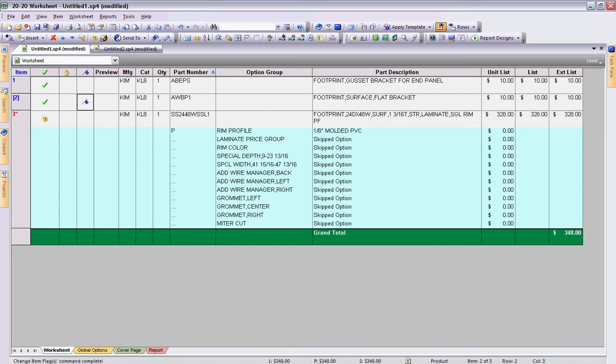The next column that I love and adore is preview and we'll look at preview if you haven't looked at it before. It'll place an actual image of that item into your 2020 worksheet file. Next we have manufacturer which is K-I-M for Kimball. Catalog which is K-L-8 for catalog followed by the quantity and part number.